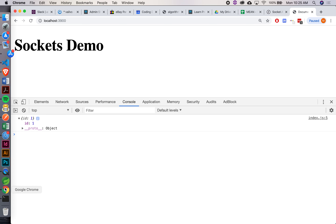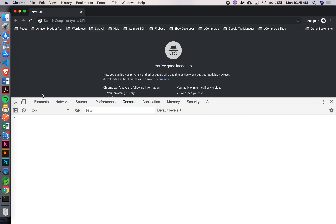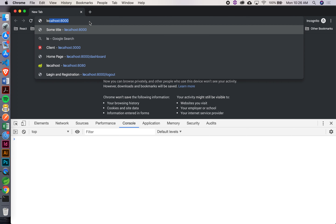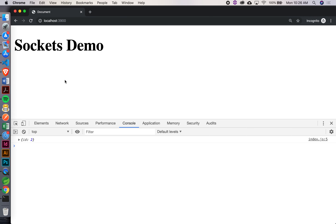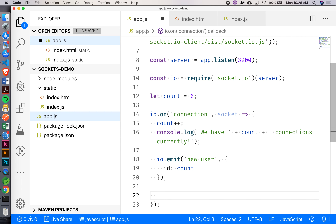If I open a new private incognito window and go to port 3900, there's an ID of two — this is the second connection to my app. So io.emit goes to all of the connected clients. What if I only wanted to send something back to a single client — the one who just connected? That would be socket.emit.